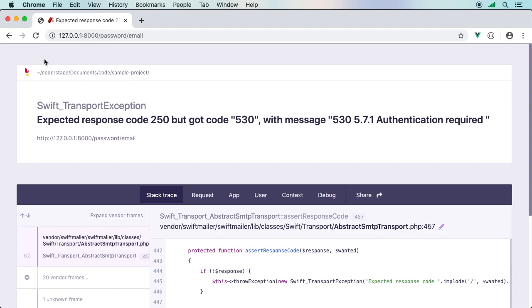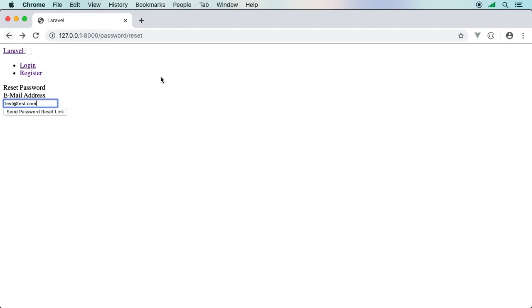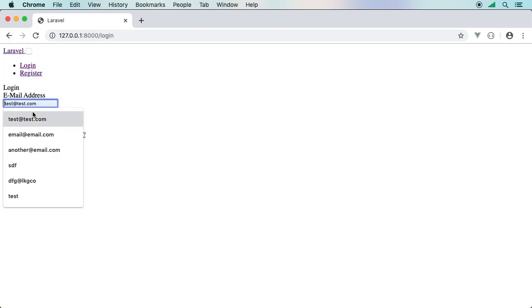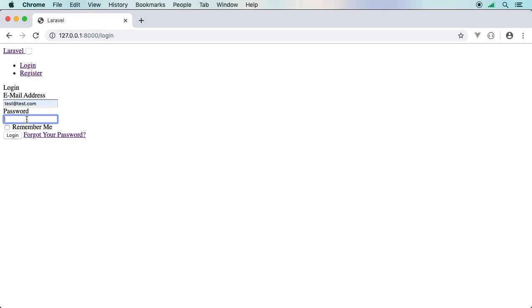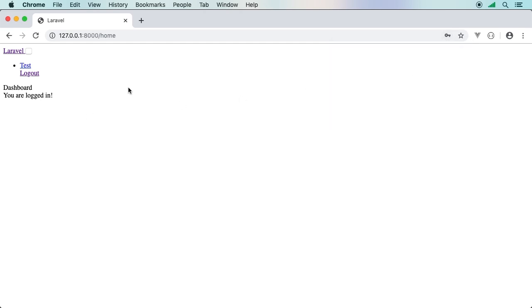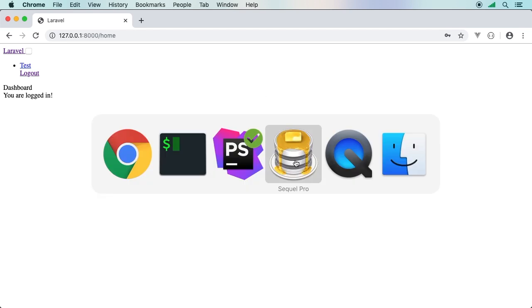Obviously it fails because I don't have any emails set up, so it's actually trying to reach out and it can't do it. That's okay. We know that it works and it's good to go. If I need to log in, test@test.com, let me put my password. I can do remember me and everything else. Just like that, pretty cool right?